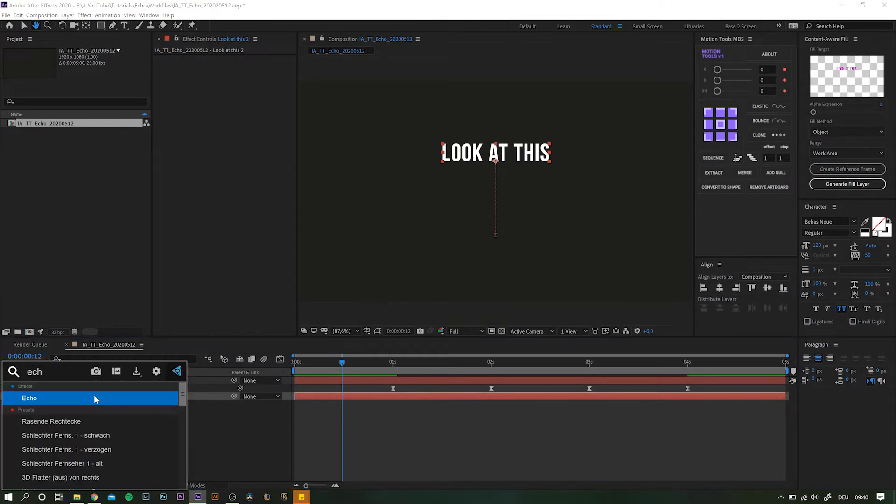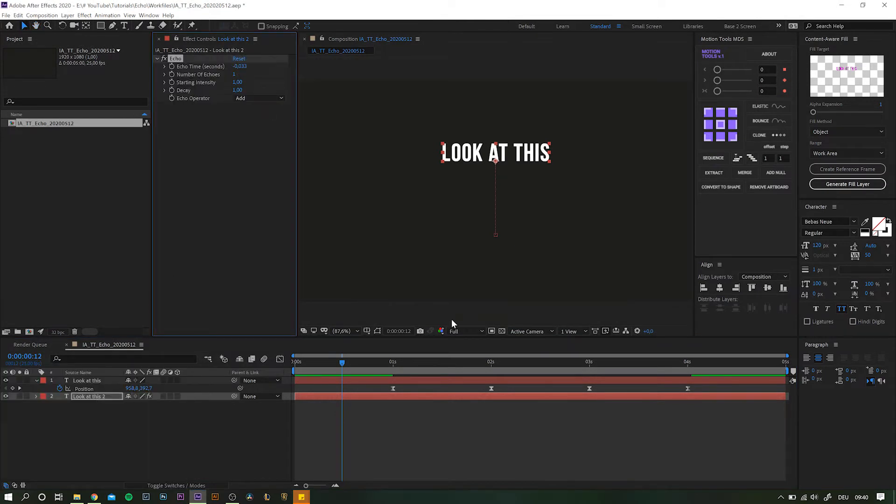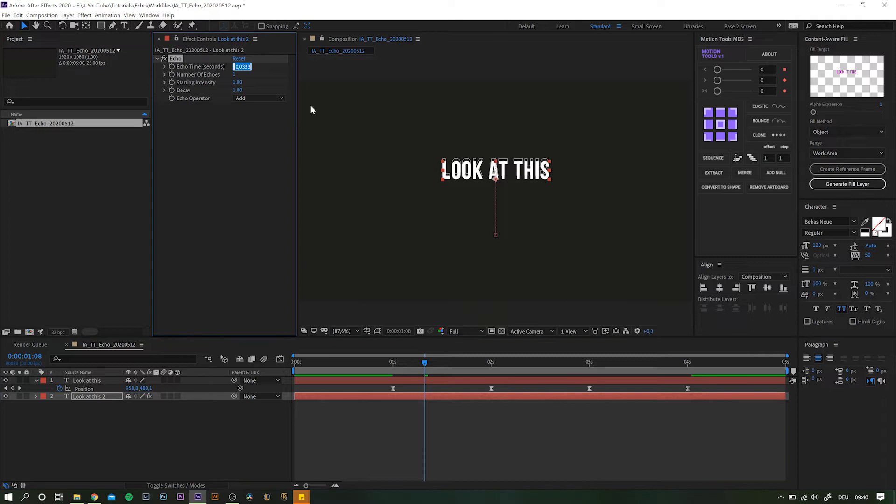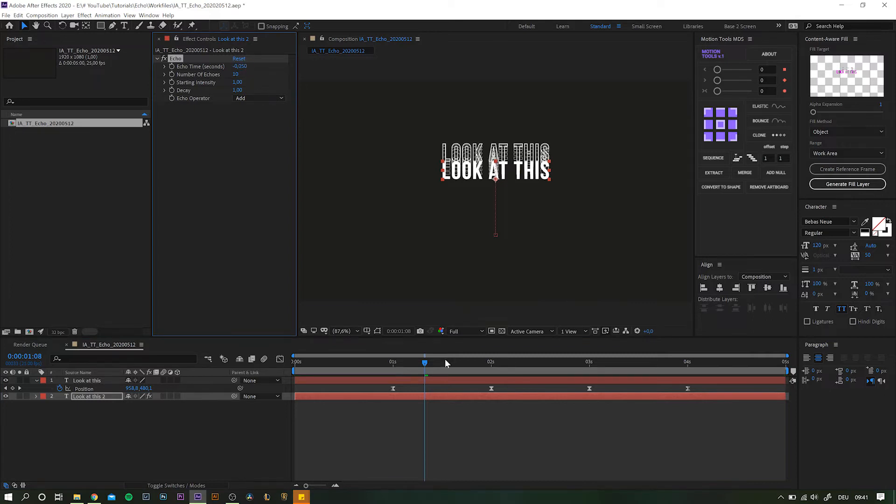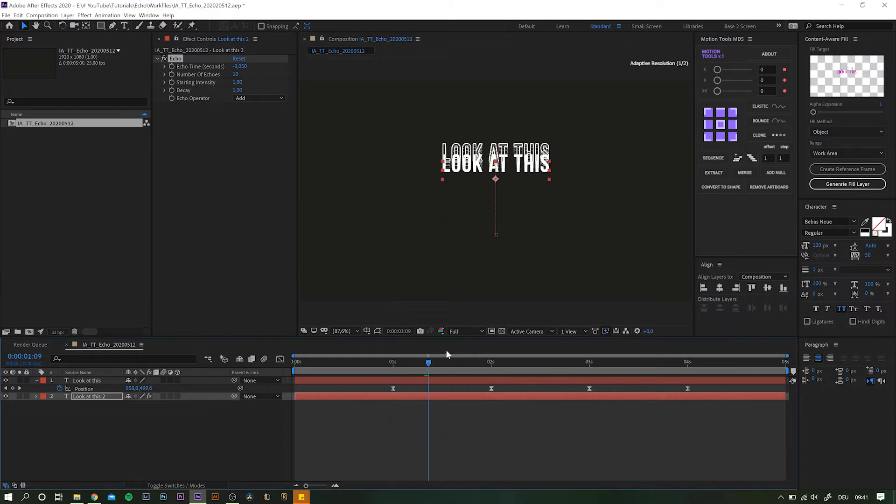Then you go search for the echo effect and apply it to your layer. Go into the effect settings and play around with the timing until you find an interval you like and increase the number of echoes. And basically you're done.